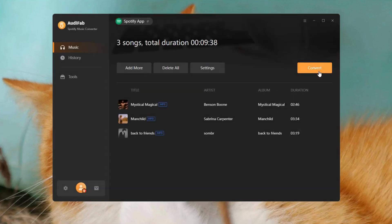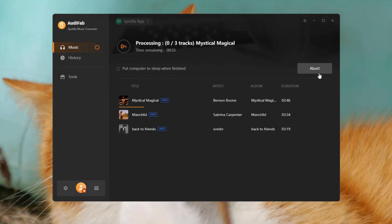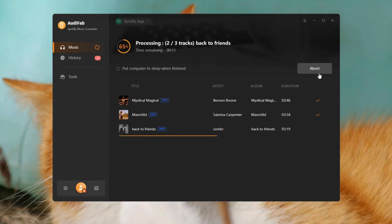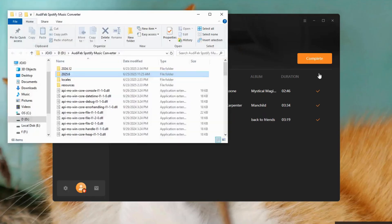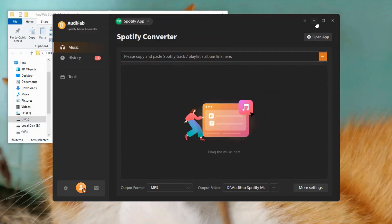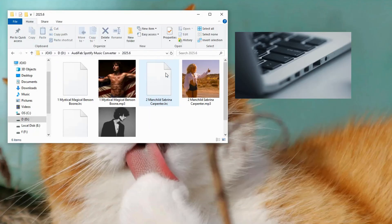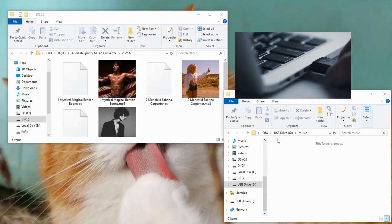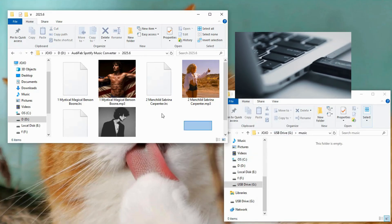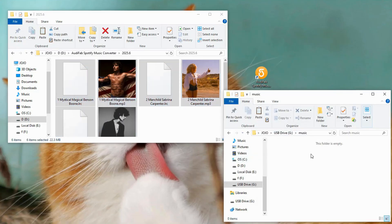Click the convert button to start the process. AudiFab supports 10x speed conversion. When it's done and the output folder opens, plug in your USB drive. Drag and drop the Spotify music from your computer onto the USB folder. That's it.